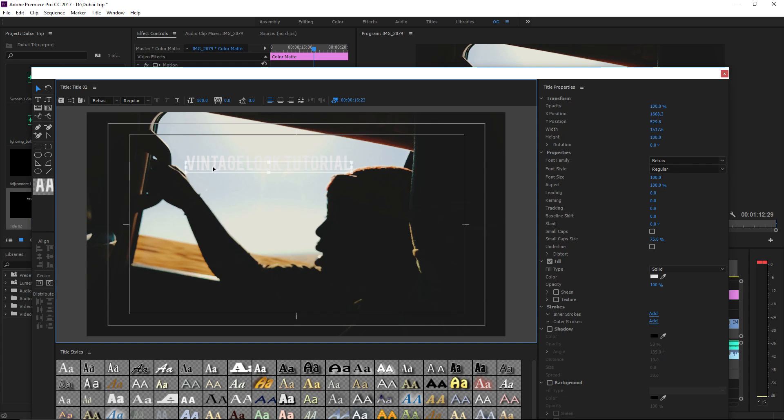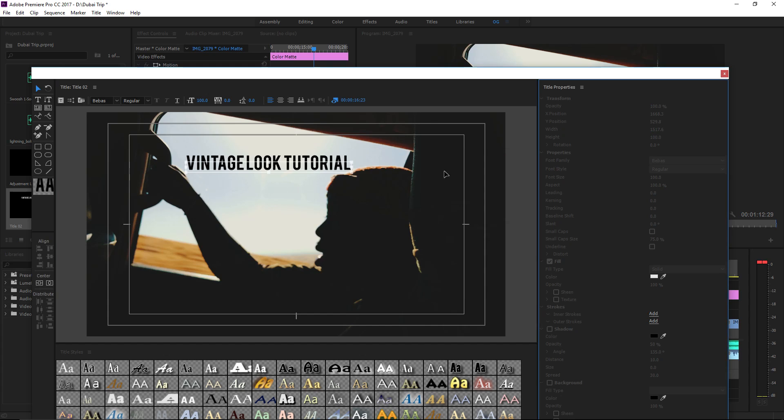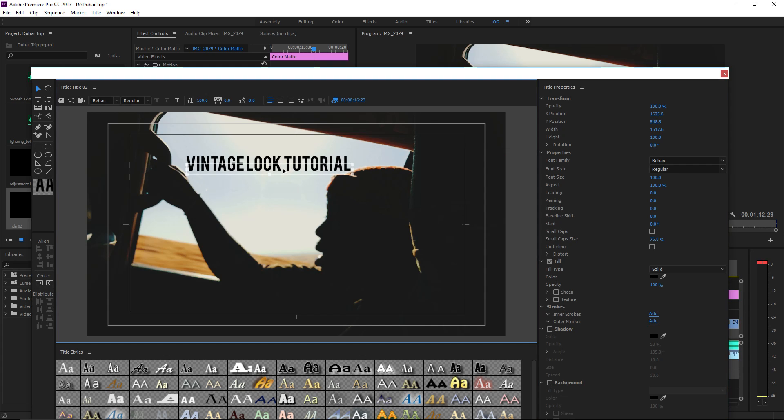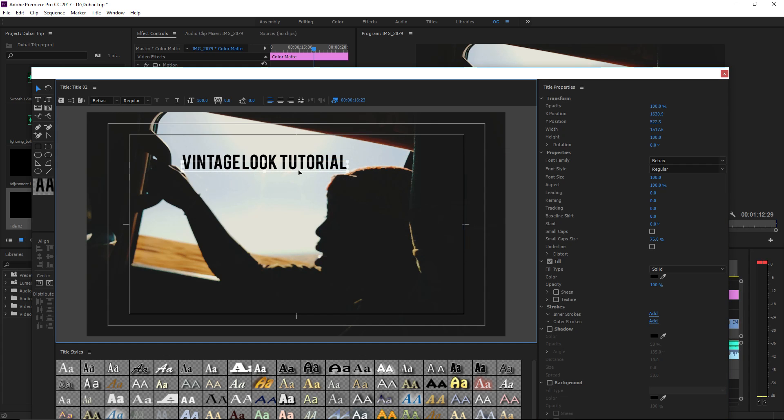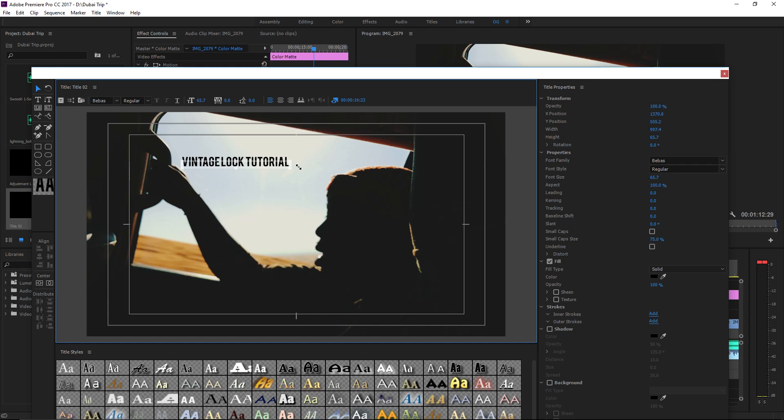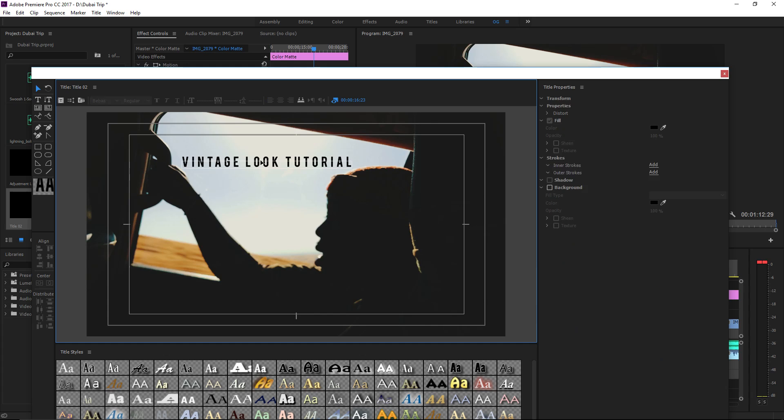I'm going to change the color of that, make that black, and put that right there. I'm going to resize it and spread it out a little bit. All right, there.